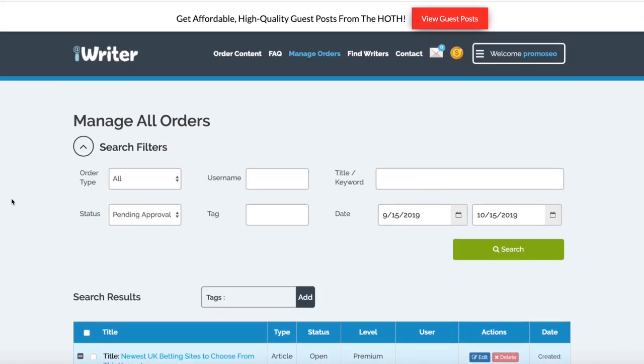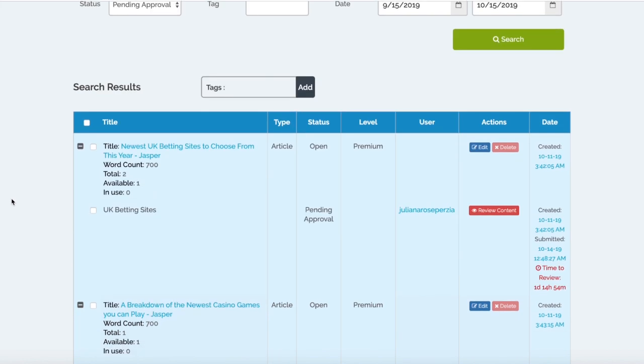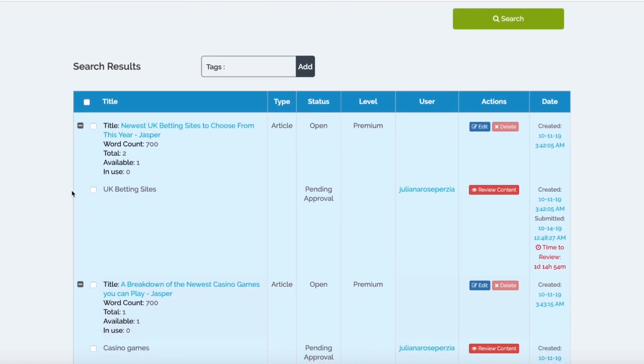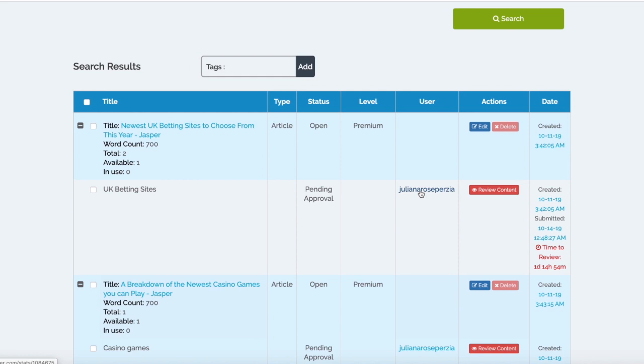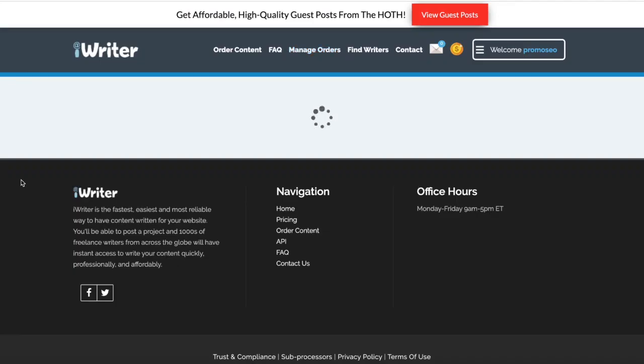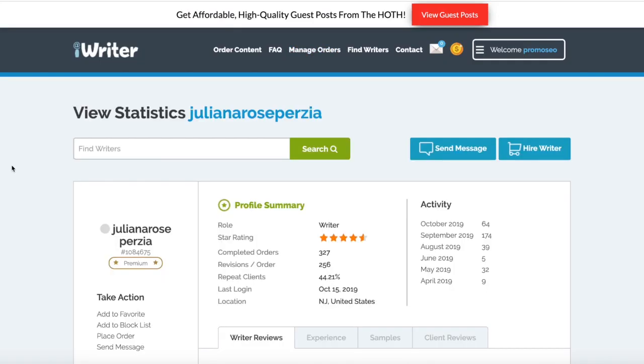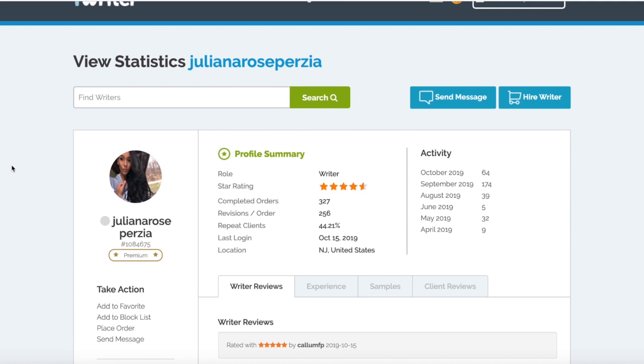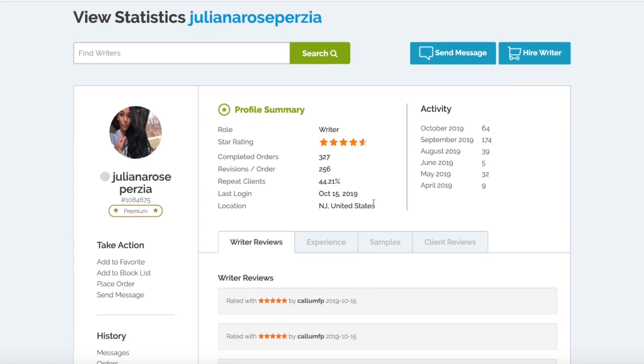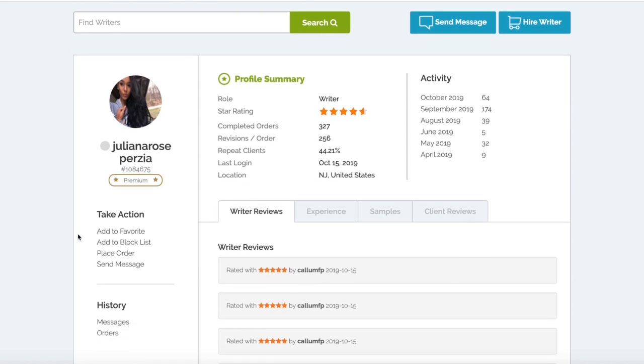You've got your User section here as well. Say we review this content, we really like the piece, we think they've done a really great job on it. You can actually click on this user here - this is Julian Rose Whispers, I think I'm pronouncing that correctly. They've created the article and as you can see they've got a really good star rating, they're very well-liked.